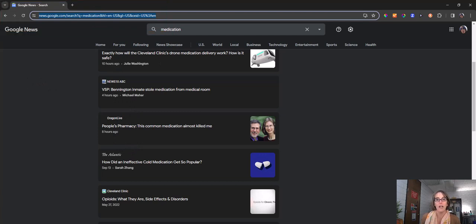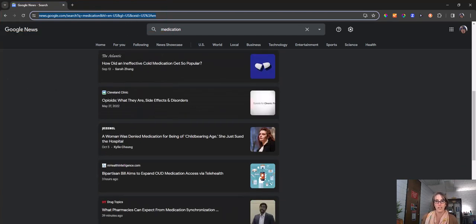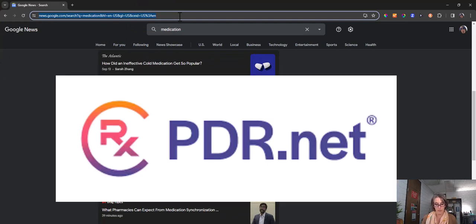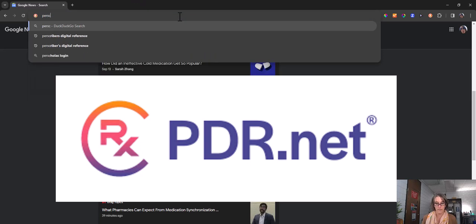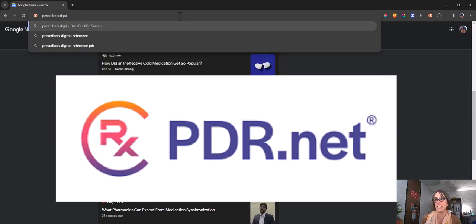I also wanted to point you to one other additional resource you should know about for further investigation called Prescribers Digital Reference or PDR.net.